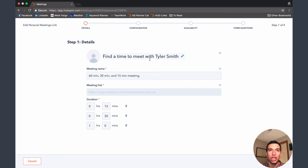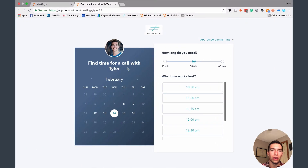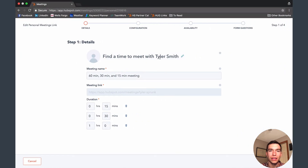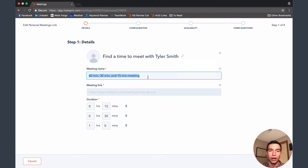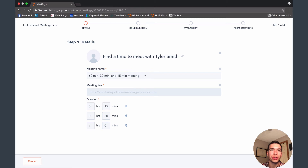This page lets you change the name or headline that shows up on your meetings page. For example, I have 'Find a time for a call with Tyler' — a little more personal. You can also change the internal meeting name, which is also the text that appears when you insert your meeting link as a dropdown inside a contact record in the CRM, or through the Gmail integration. You might put something like 'Click here to book a time on my online calendar.' Just keep in mind this is also the internal name, so make sure it helps you identify which meeting is which in the dropdown.